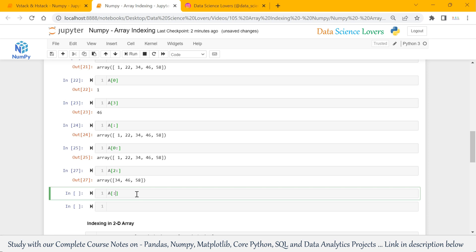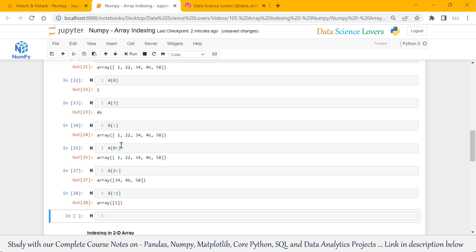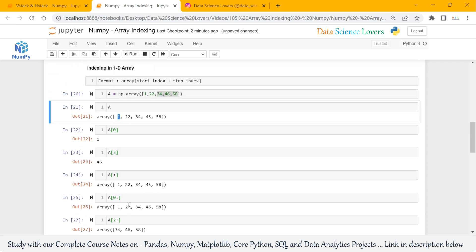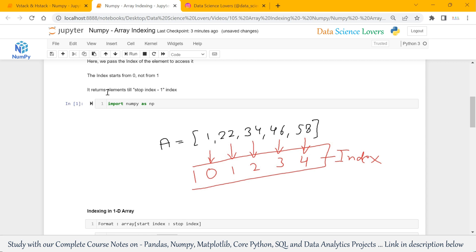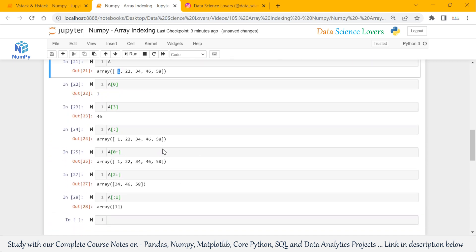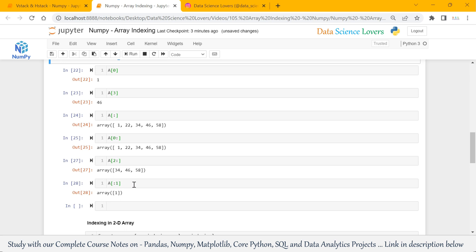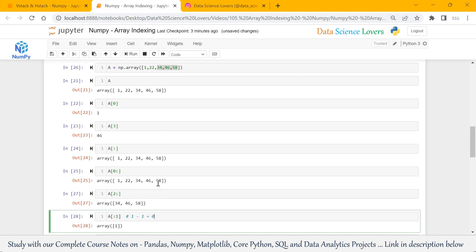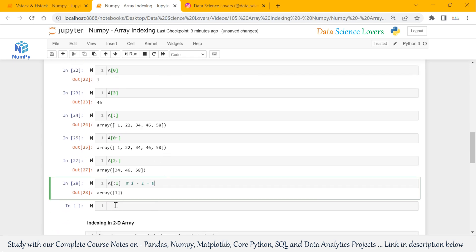If we don't pass the start index and we pass only the stop index — start index is blank and stop index is 1 — when I run this, it will give the output 1. That means the element at 0th index. If we see point number 4, it returns elements till stop index minus 1. We passed stop index as 1, so it will return the element till 0th index, because 1 minus 1 equals 0. At 0th index we have 1, so it is returning 1.